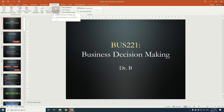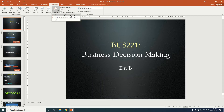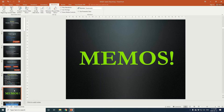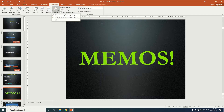You have two options: you can start recording from the very beginning, or if you'd prefer you can select one of the slides that you'd like to begin at and start recording from that current slide. For our purposes we're going to start recording at the beginning, so go ahead and click that.